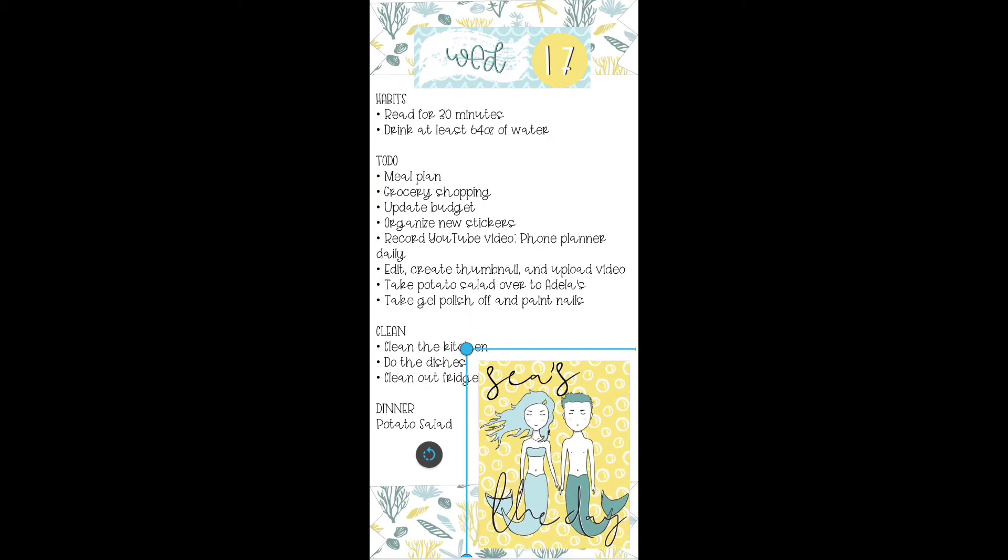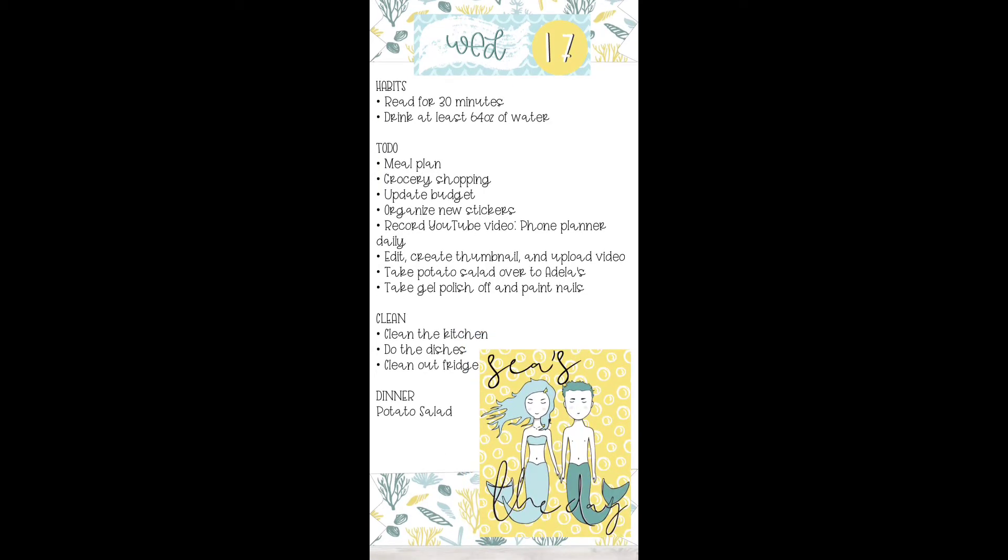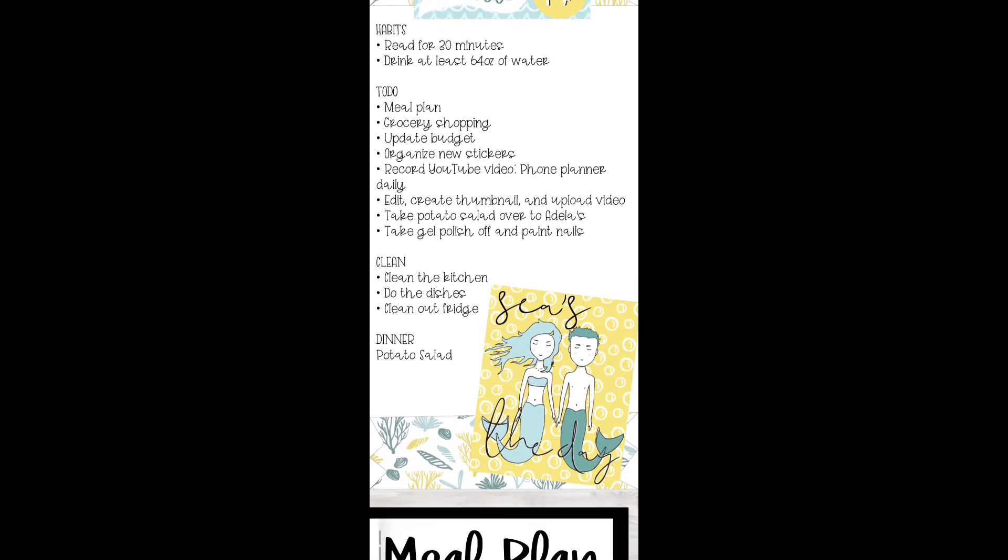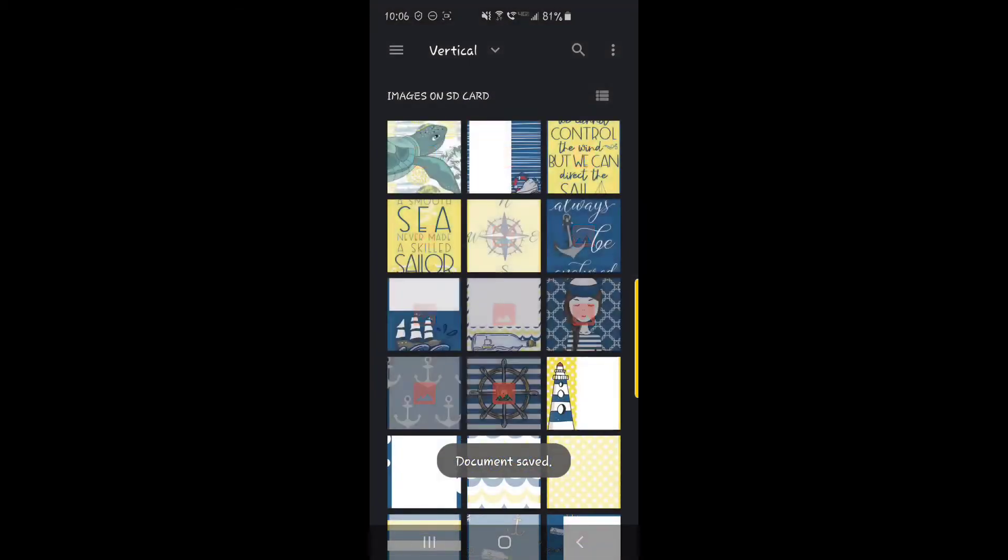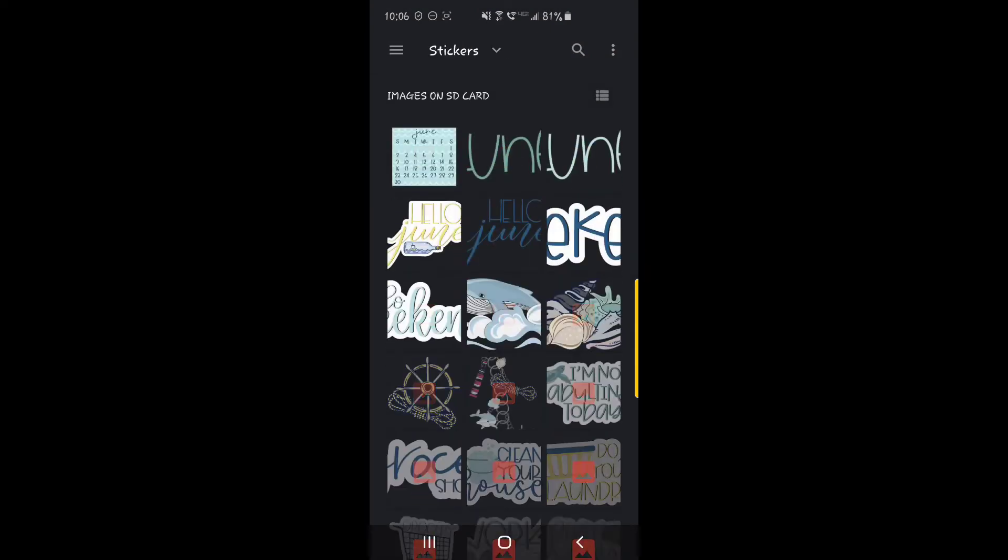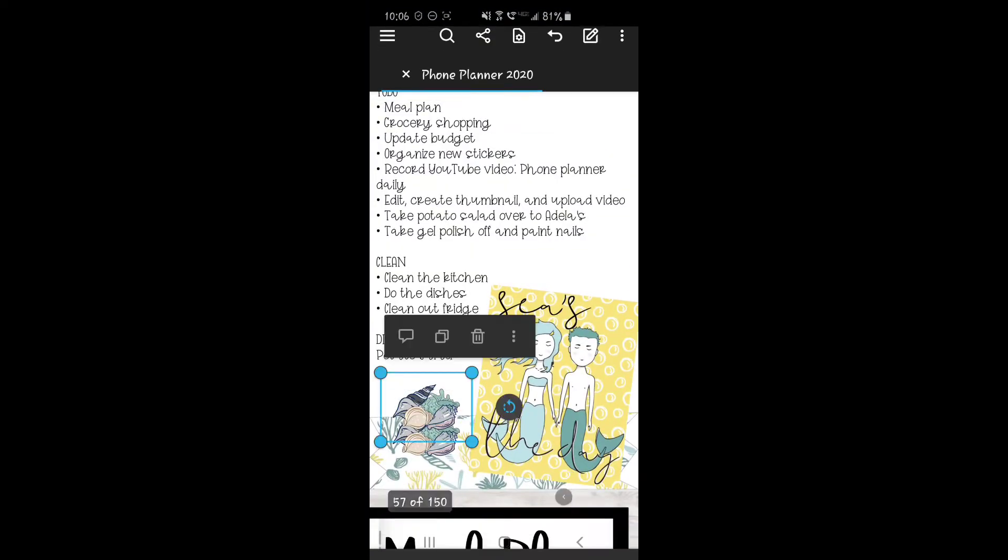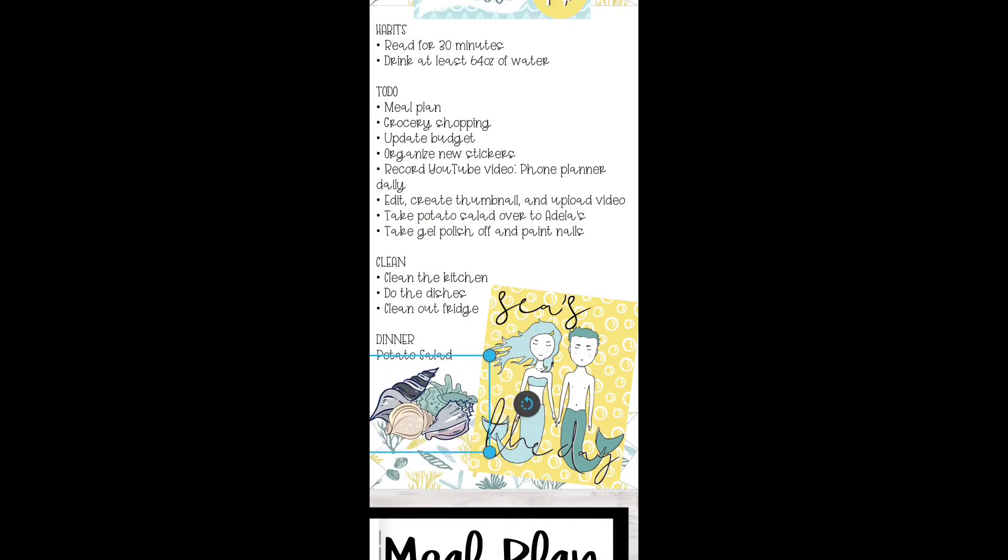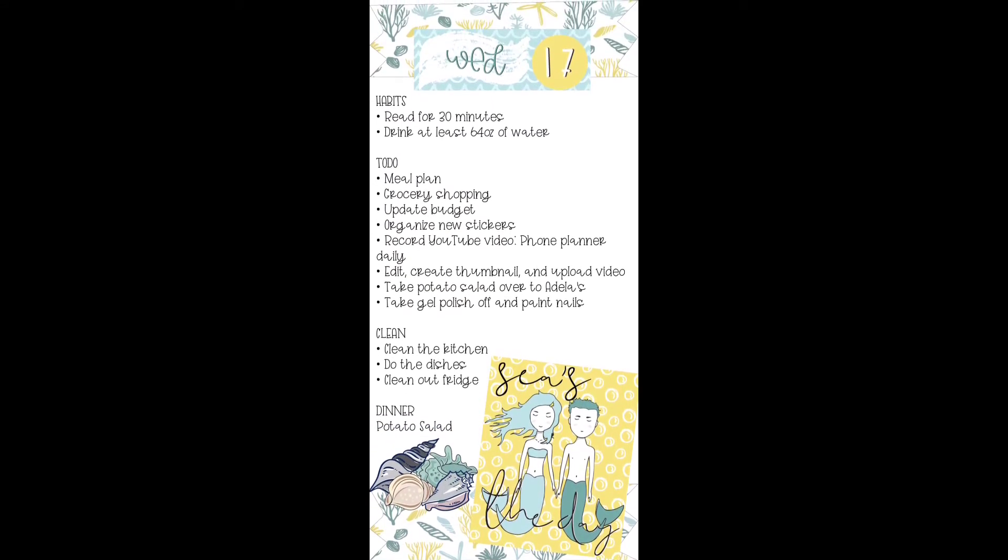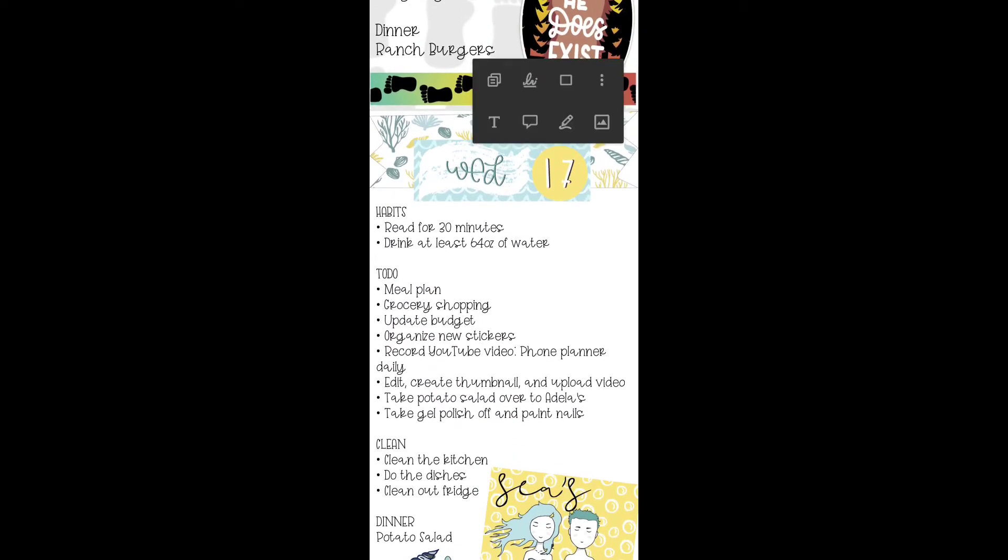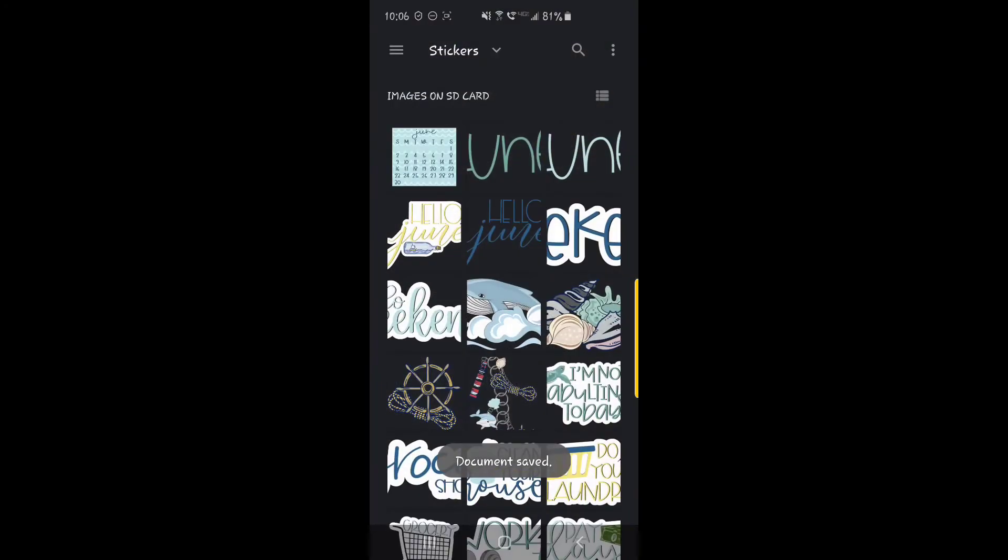And I'm going to stretch that out and then rotate it. And then I'm going to add in another sticker down here on the bottom left-hand side. Go to the stickers. And I'm going to add these seashells right here. And then I'm going to add one more here at the top in this empty space.